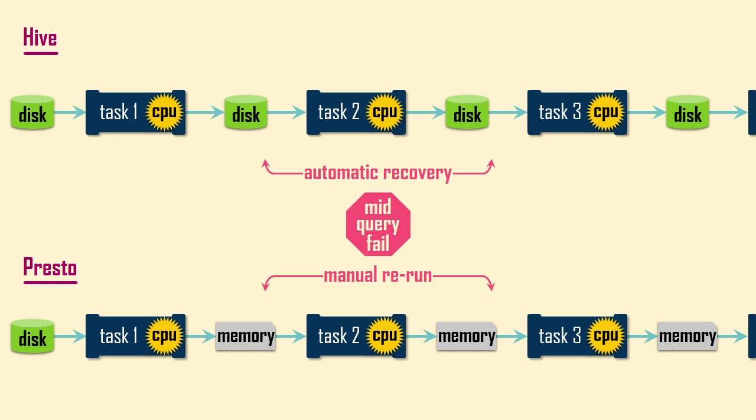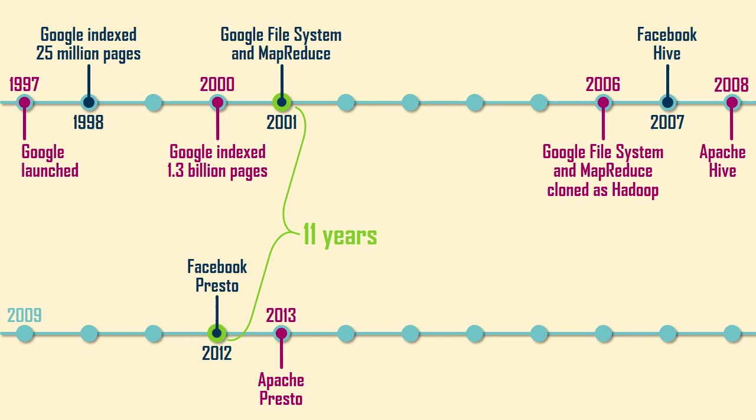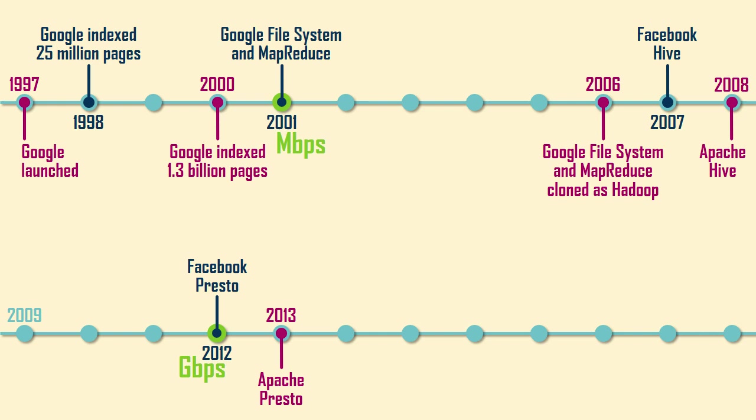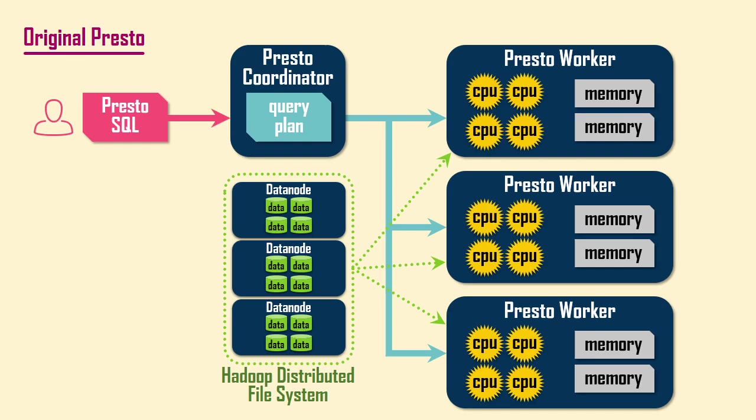Another significant development between the time when Google needed to use data locality to the time when Facebook created Presto was that network transfer speeds increased by an order of magnitude. From moving millions of bits per second in 2001 to moving billions of bits per second in 2012. Facebook designed the original Presto to copy data from its Hadoop cluster and push it across a high-speed network into a cluster of servers for fast in-memory processing.